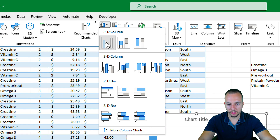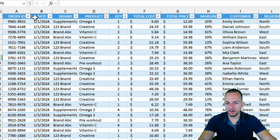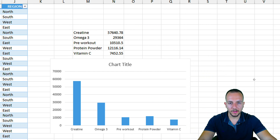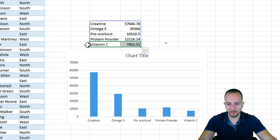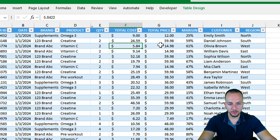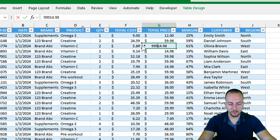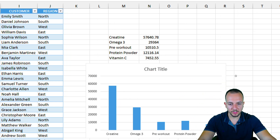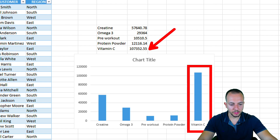I'll select this range, then go to Insert and select the column chart. And there it is — my chart is done. Anytime a value in my dataset updates, you'll automatically see the updates in the function and in the chart. For example, let me find Vitamin C and change its total price from 14.98 to 999. I'll press Enter — and yes, the value updates automatically in the function and also in the chart.